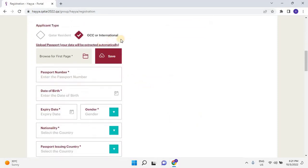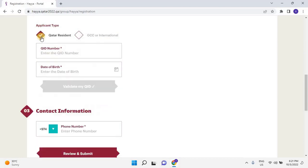Scroll down. There are two types of application: Qatar Resident and GCC or International. If you have the QID, then select Qatar Resident and then enter your QID number, date of birth, and continue for submission. But here I want to apply for an international fan, so let me select the second option.